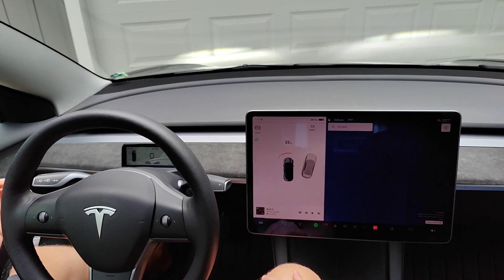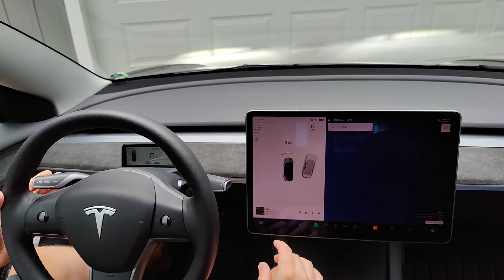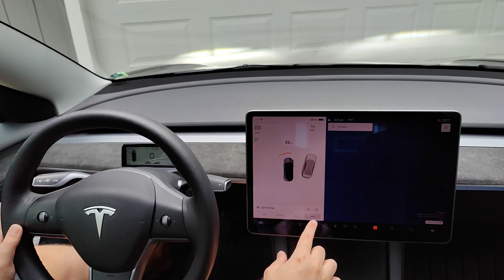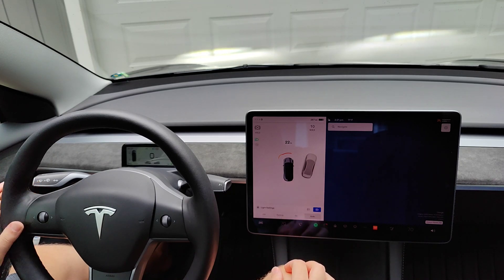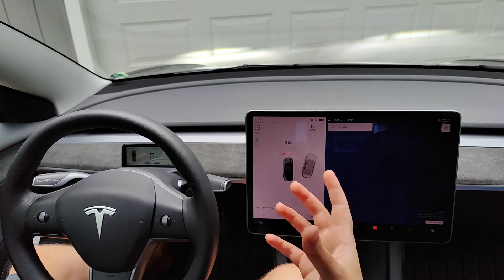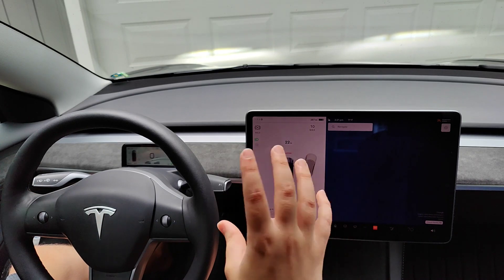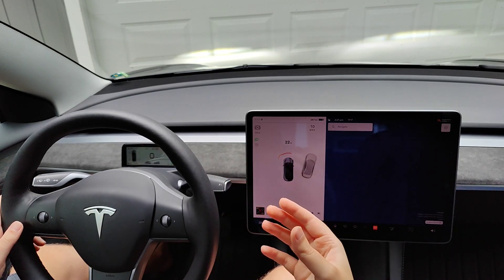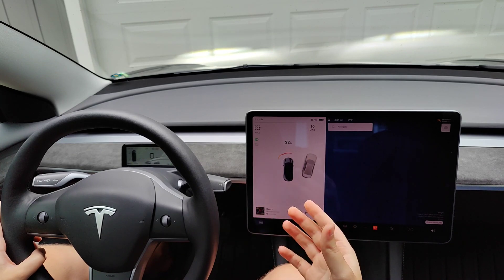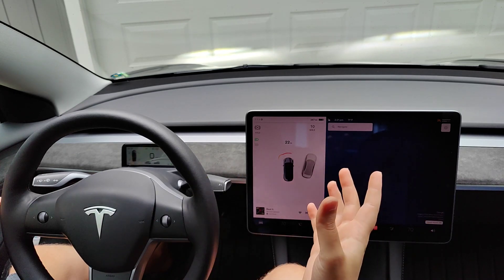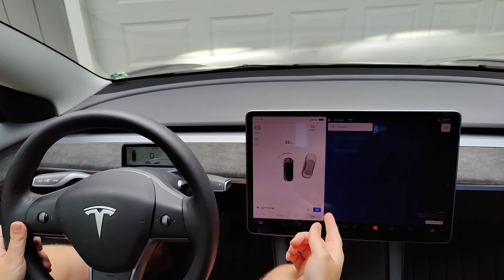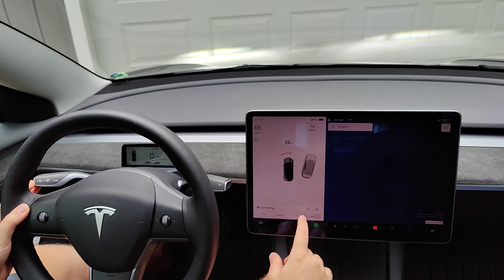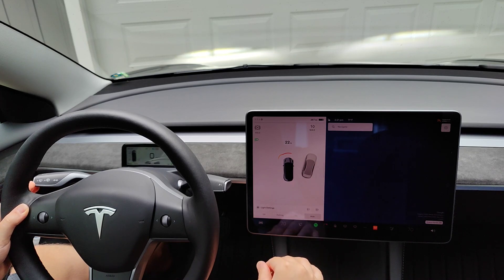Some additional settings: anytime we do anything to fiddle with our headlights using the left stalk, we get this pop-up menu down here in the bottom left hand corner. You can see we're on auto lights, but we can also turn on auto high beams. Essentially, when you're driving at night and your car doesn't see any vehicles around it, it will automatically turn on your high beams. When it sees cars in your vicinity it will turn those high beams off automatically. It's up to you whether you want to manually control your high beams or not.